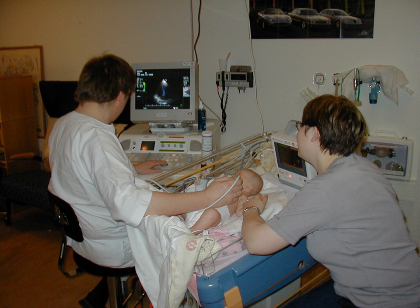In pulmonology, endobronchial ultrasound probes are applied to standard flexible endoscopic probes and used by pulmonologists to allow for direct visualization of endobronchial lesions and lymph nodes prior to transbronchial needle aspiration. Among its many uses, EBUS aids in lung cancer staging by allowing for lymph node sampling without the need for major surgery.